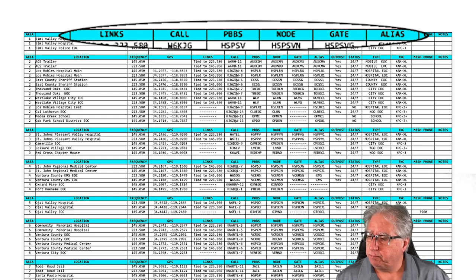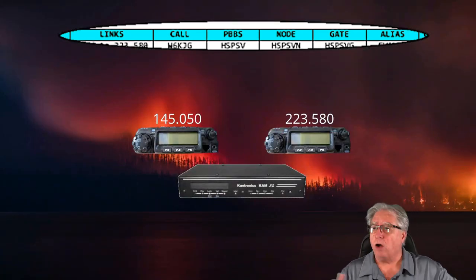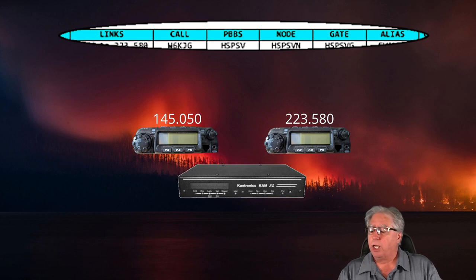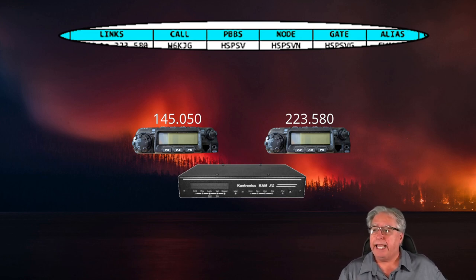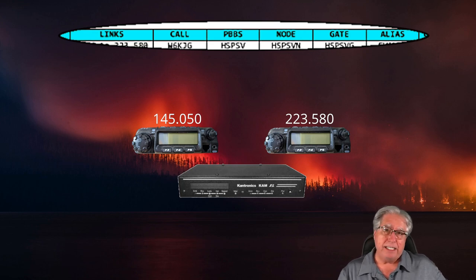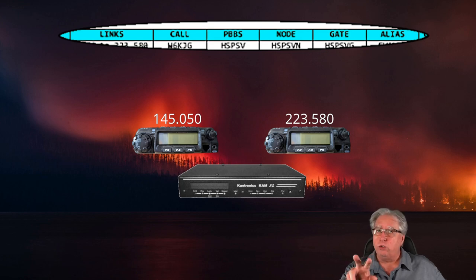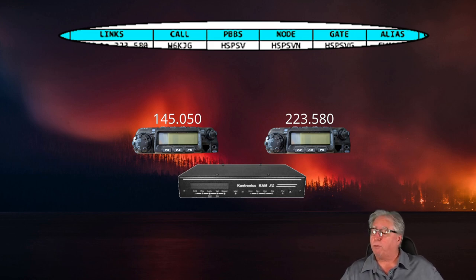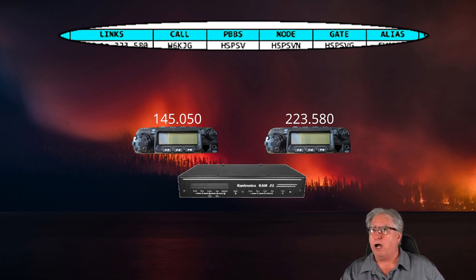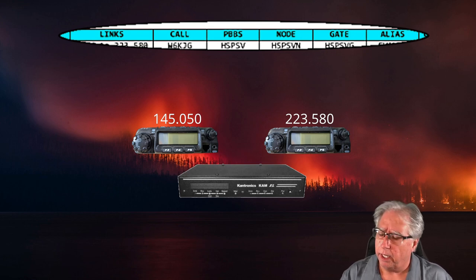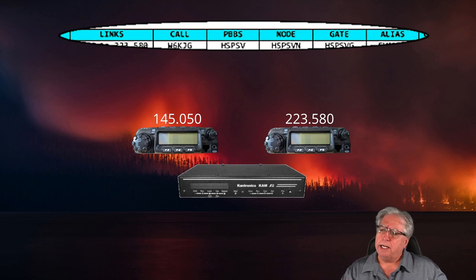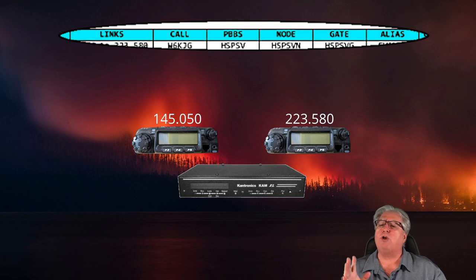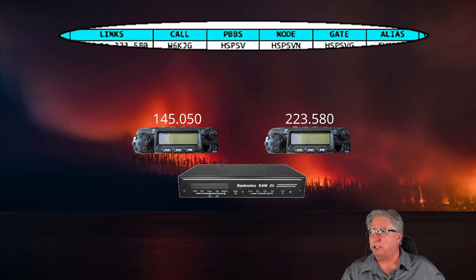Let's first start out by trying to make it a little bit more obvious what those titles are. Again, we're going to discuss links, call, PBBS, node, and gate, as well as alias and what those settings are used for today. Now, I will admit that our setup may be unique in Ventura County. Each one of our EOCs has a Cantronics KAMXL, and that is a two-port TNC, so we actually have two radios hooked to each of our TNCs in the EOCs.